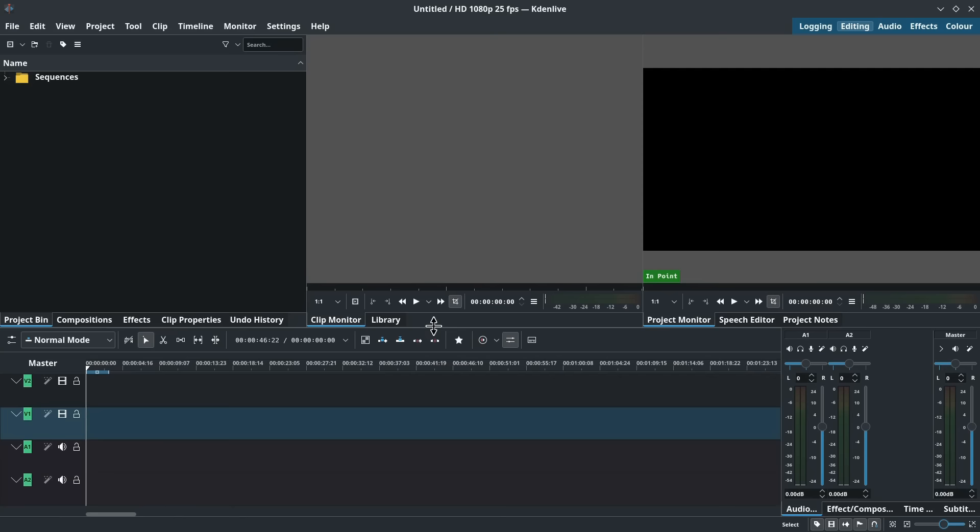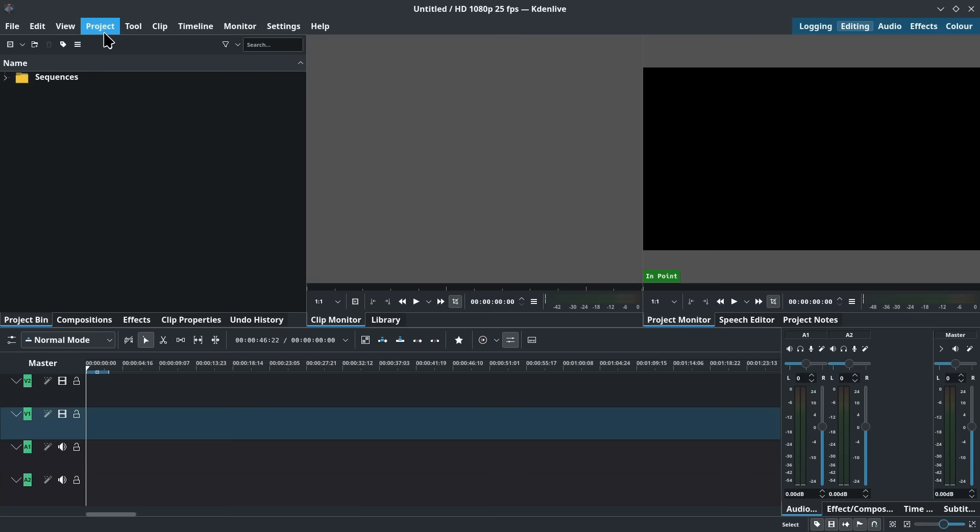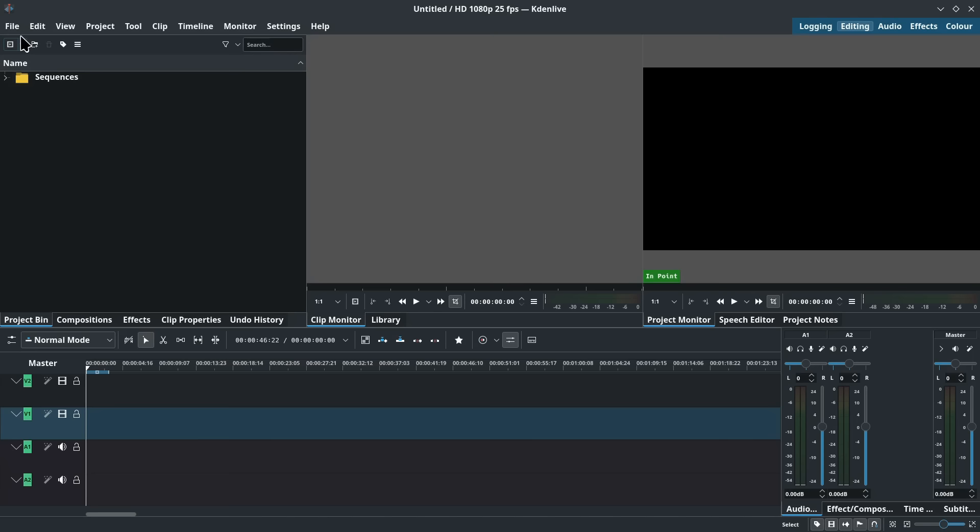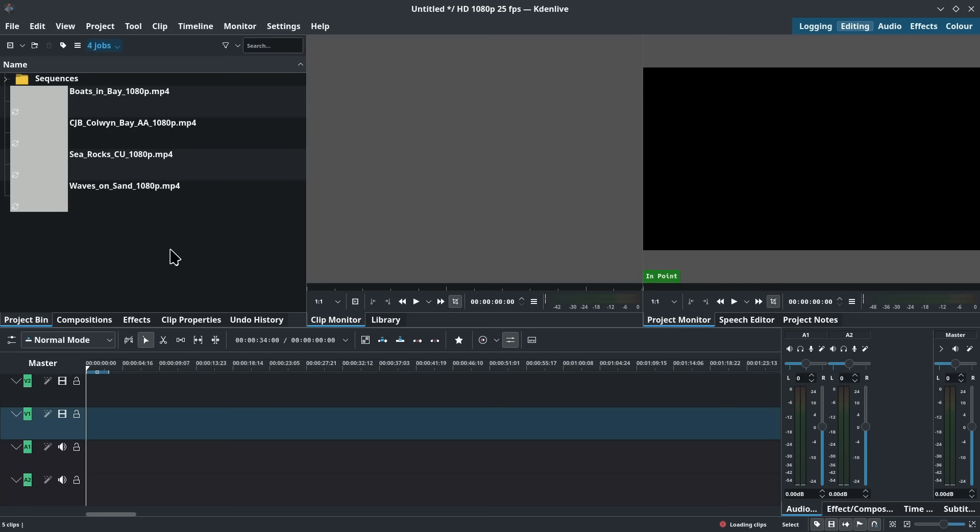As we can see at the top of the screen by default it's created a 1080p 25 frames a second project but we could change that if we wanted to. We could go to project and project settings and select lots of different project settings but for now we'll go with the defaults and I think bring in some test footage. So if we go up here on the left at the top and click we can add clip or folder and I've got four test clips here in my video folder. Let's bring those in and there they are.